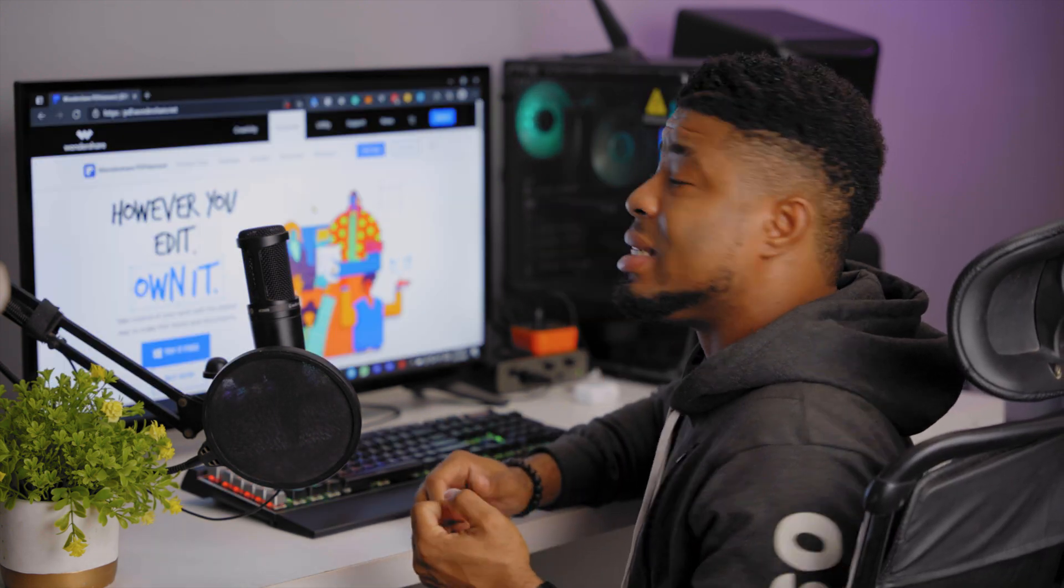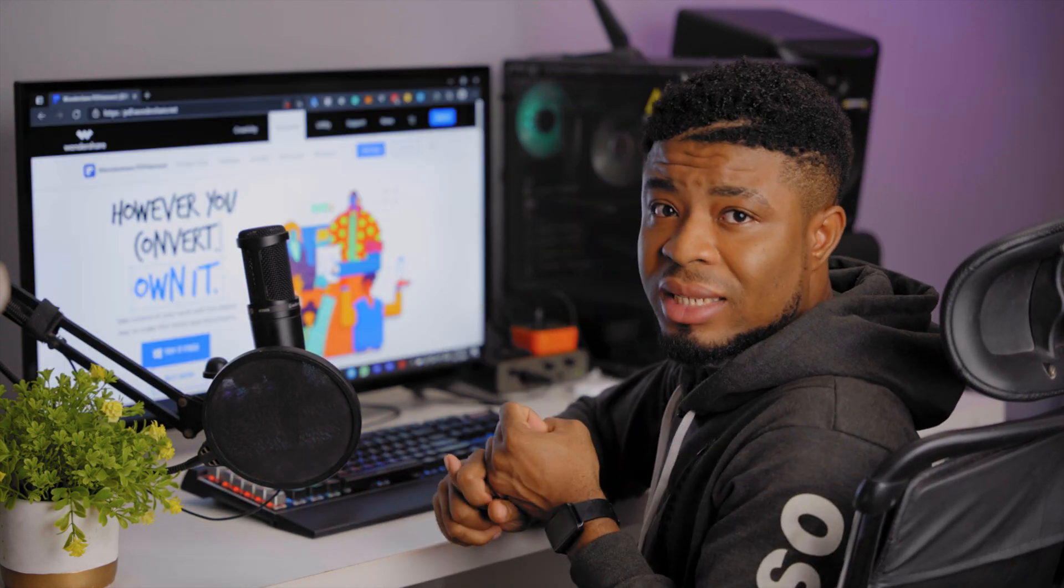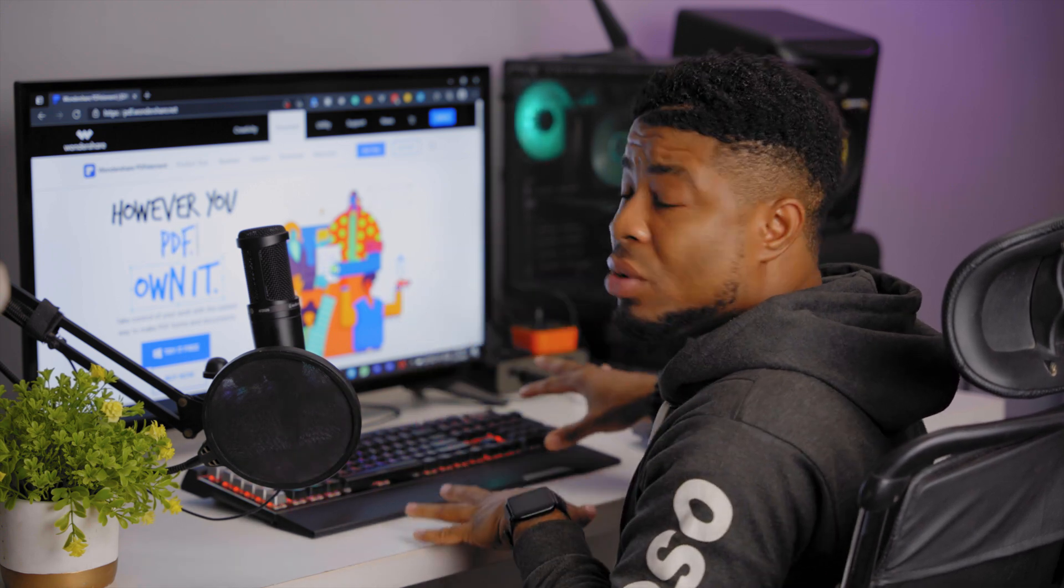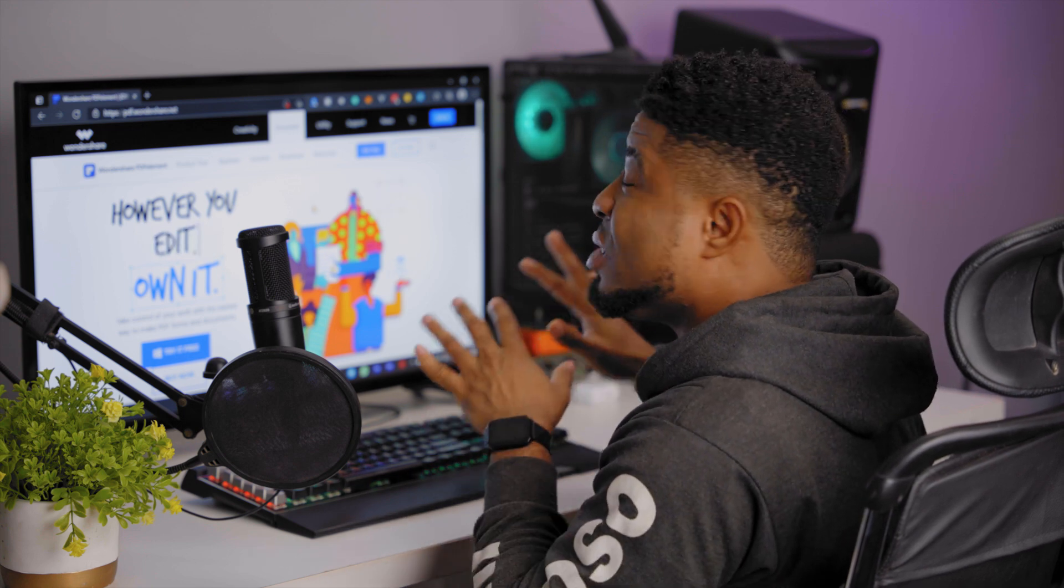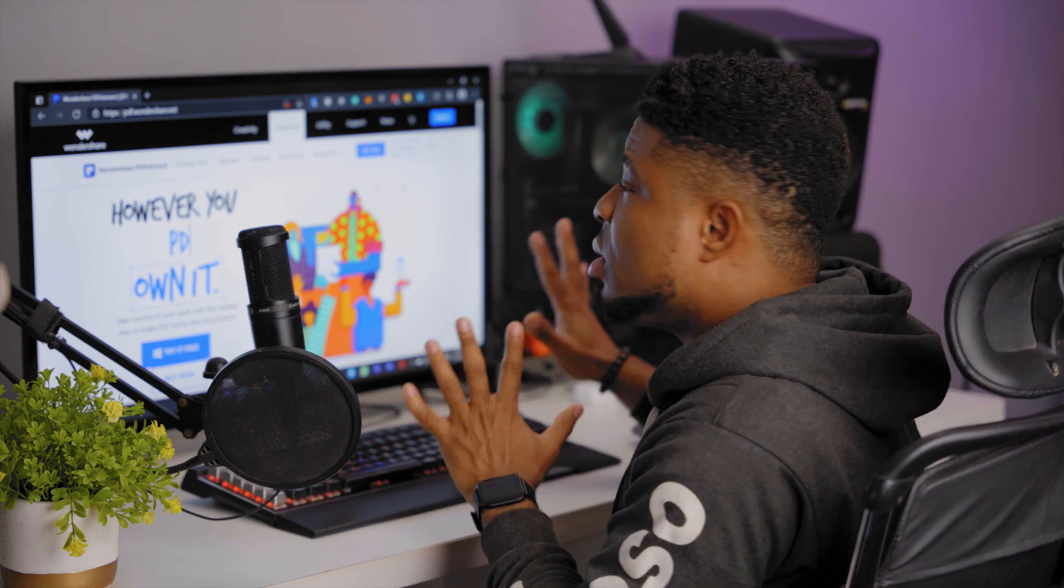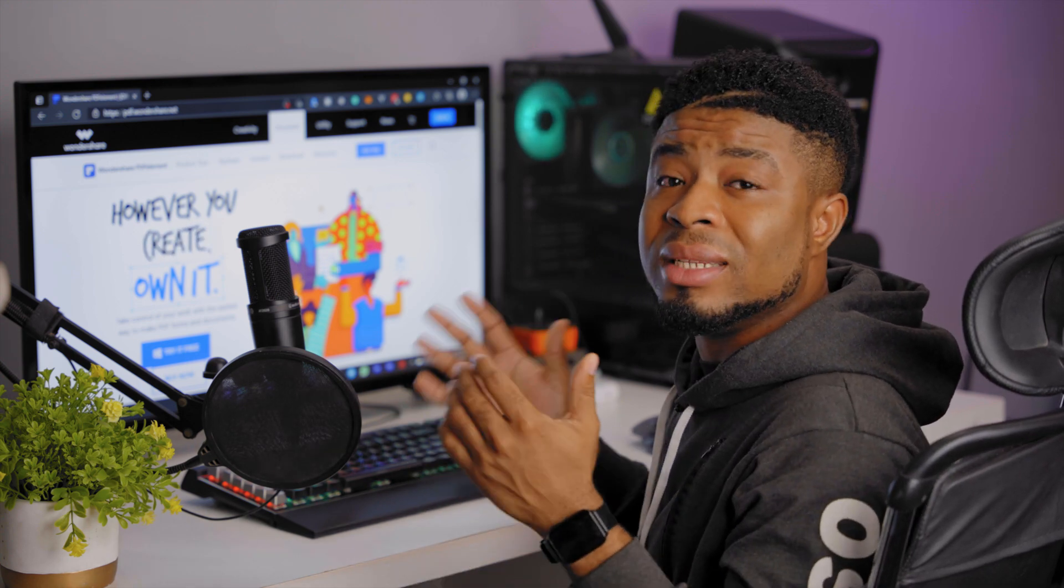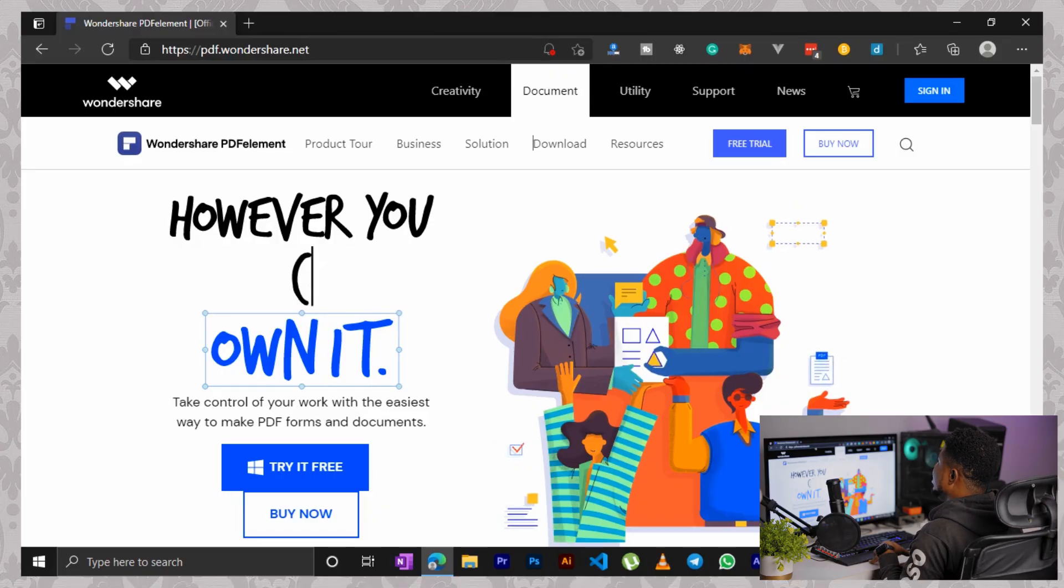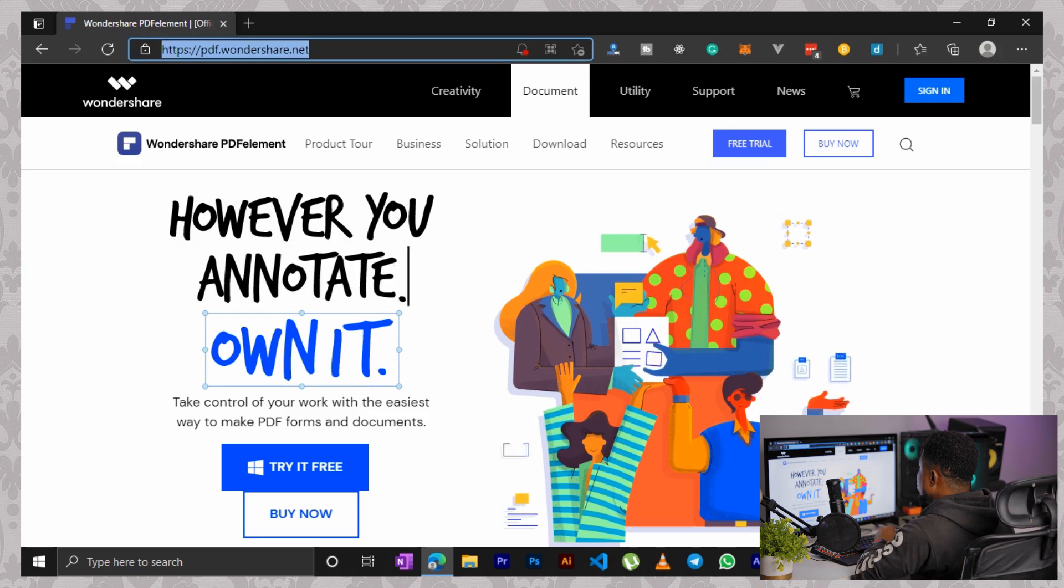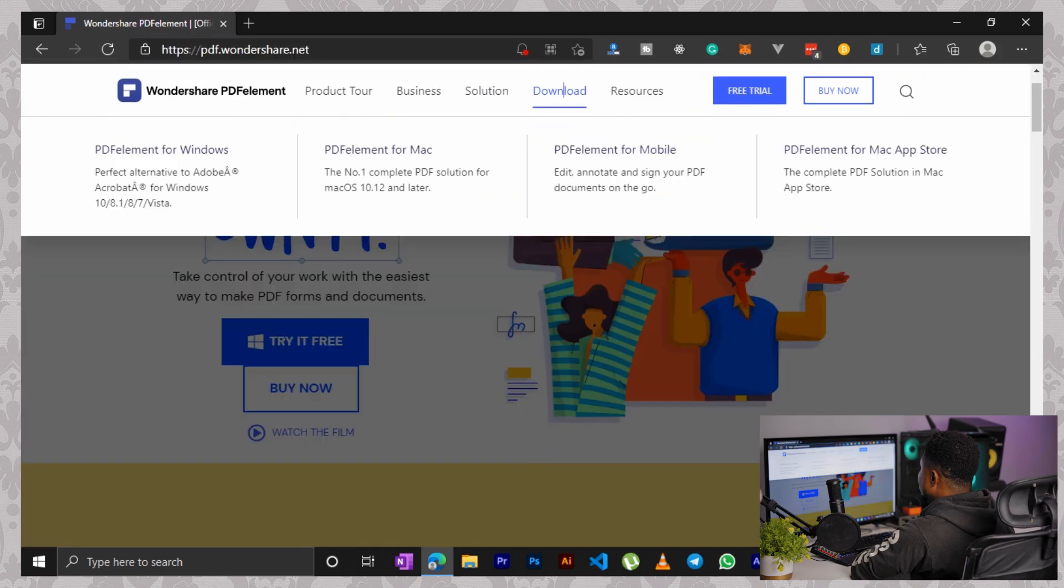So PDFElement is actually available for your PC, your Macs, Android and iOS. But here I'm downloading the PDFElement for Windows and installing it on my computer. Now I have links in the description to where you can download the software. So all you gotta do is visit this website here or the link in the description box below.